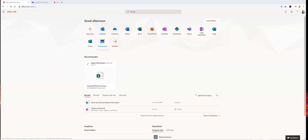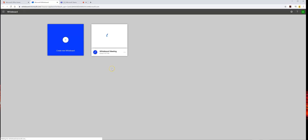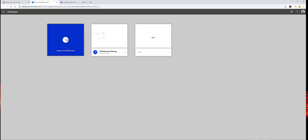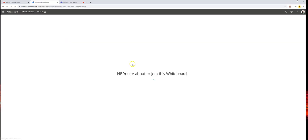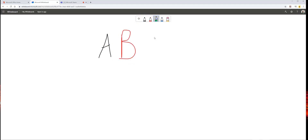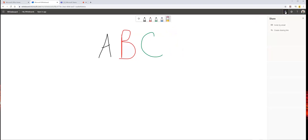Microsoft's Whiteboard app allows teachers to create collaborative whiteboards where they can complete demonstrations for students and work collaboratively. On the web app, four different colored pens and an eraser are available. Sharing can be done by sending an email invitation or by creating a sharing link.